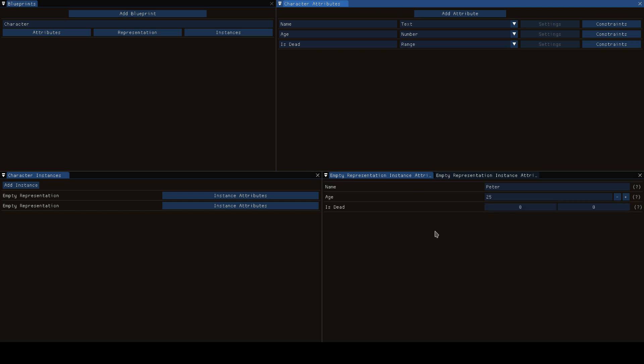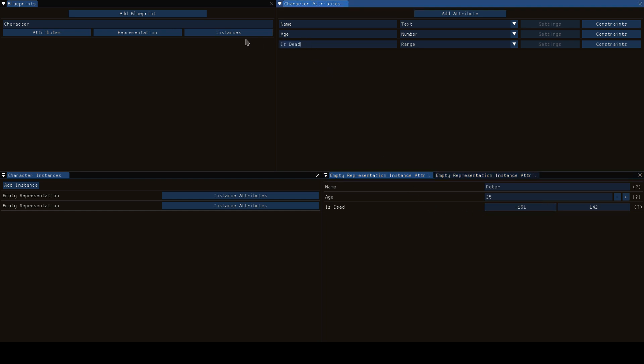A range is when you have two values, you have a minimum and a maximum. This is useful for example if you would say the height range of a race where any character from that race could be between 1m70 and 2m40 or whatever.